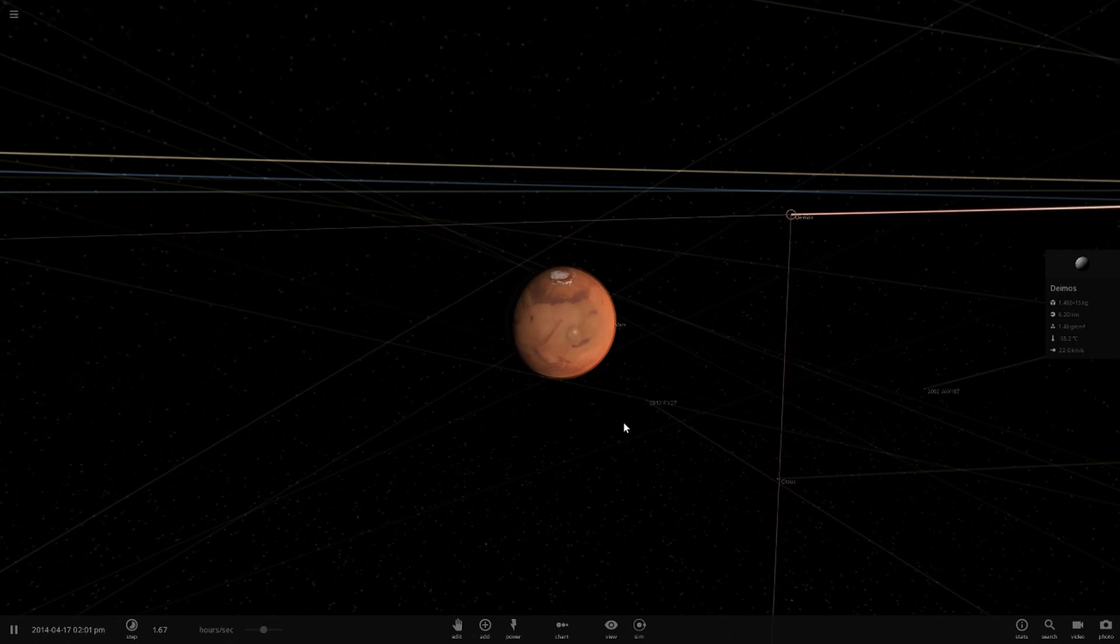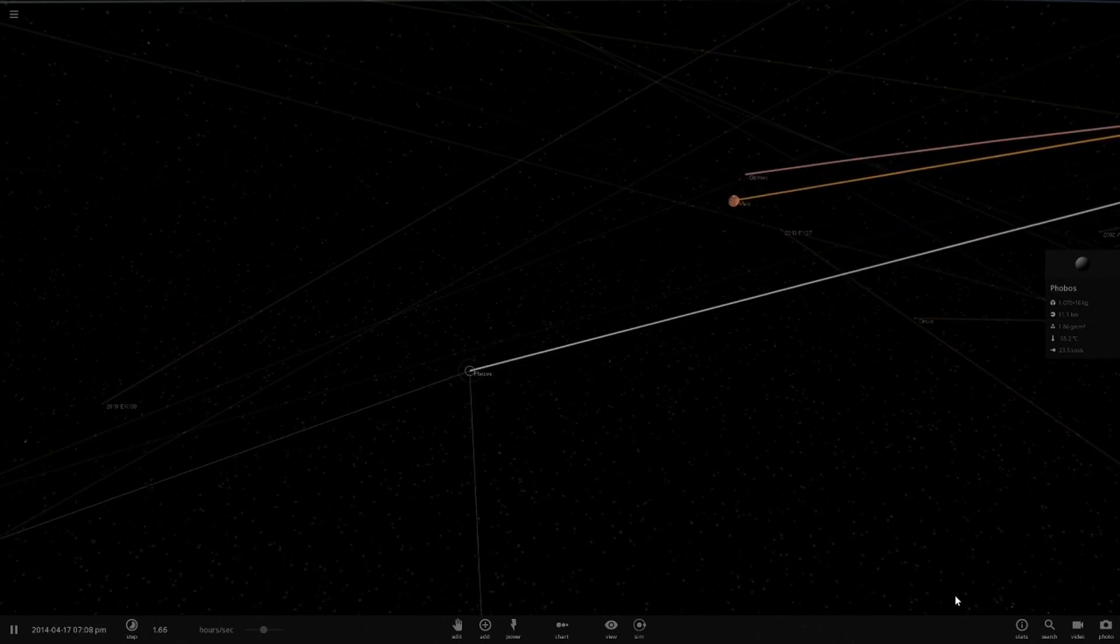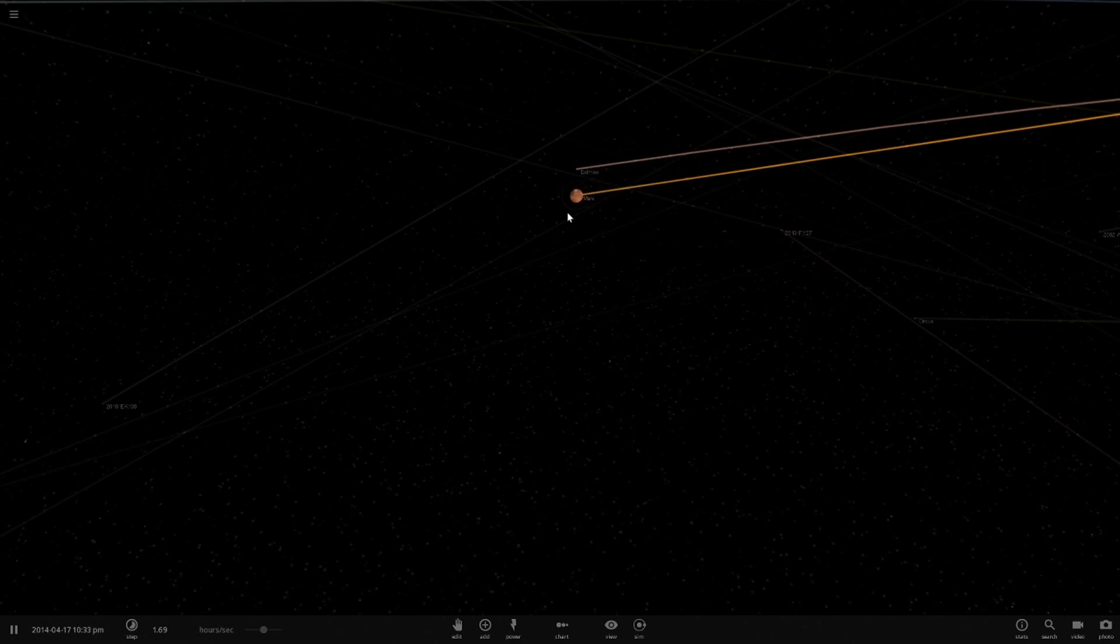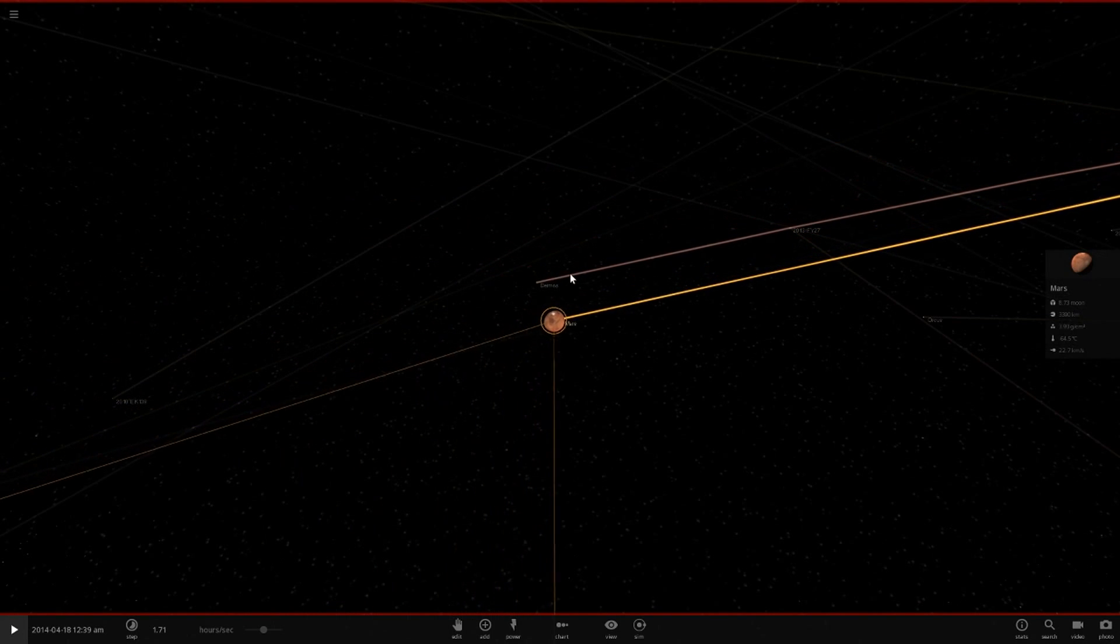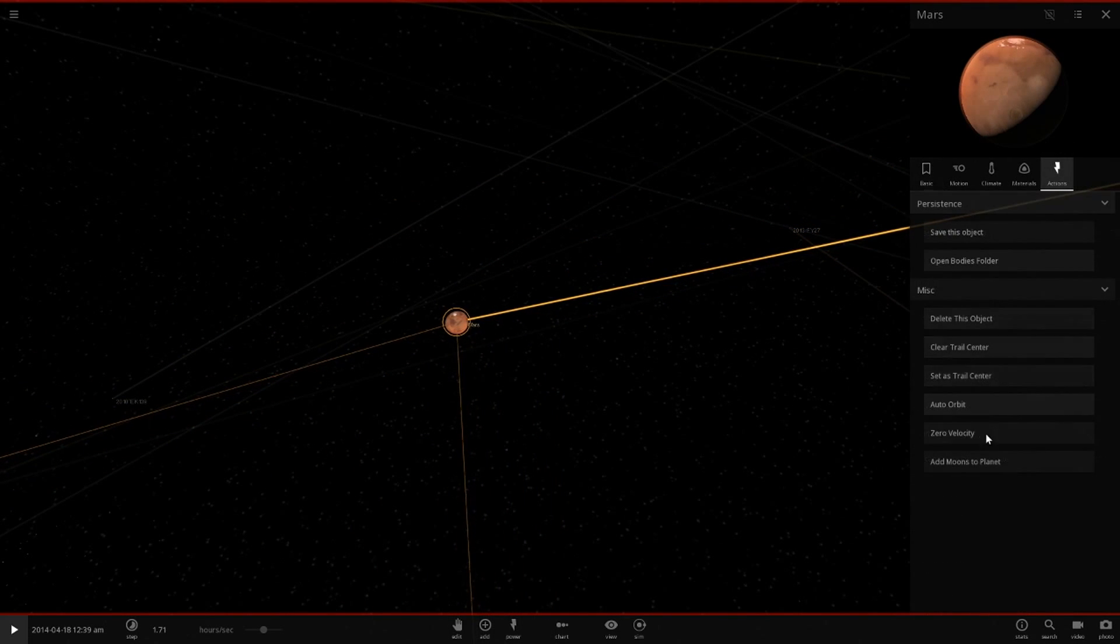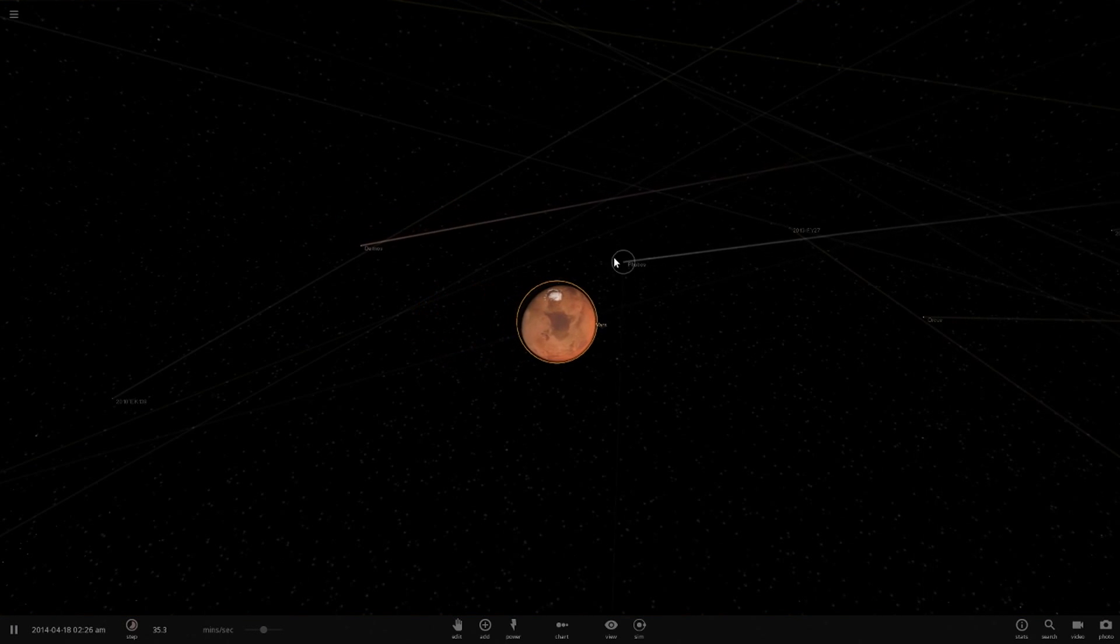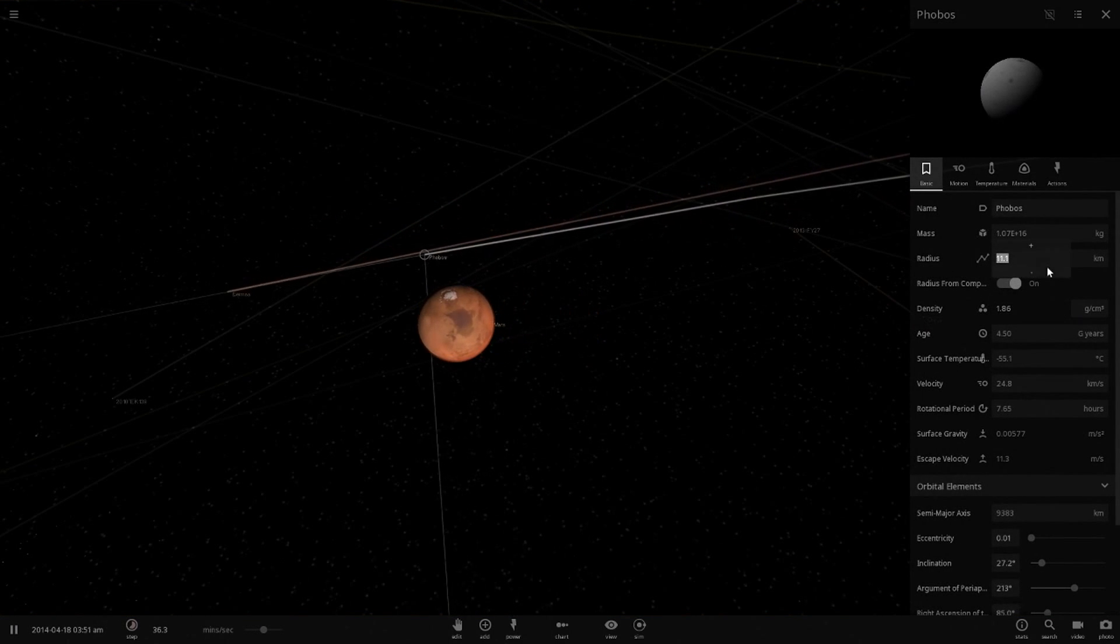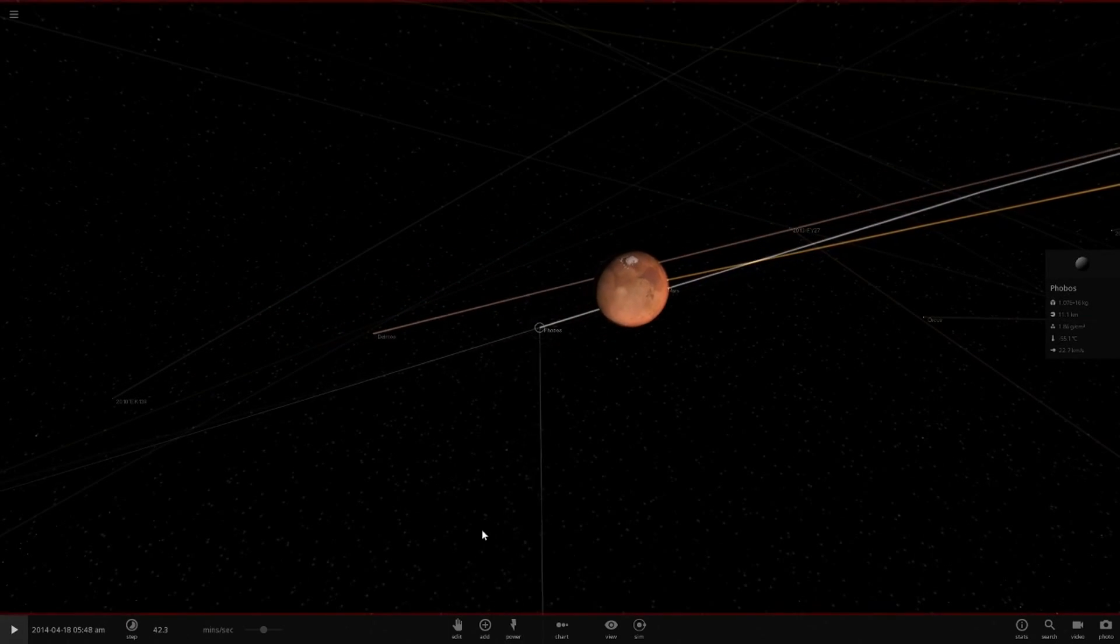Why is Mars' first moon all the way out here? I'll just delete that and quickly add them in again. Let's go back to Mars, press add moons to planet, and there we go. That's how it should be.